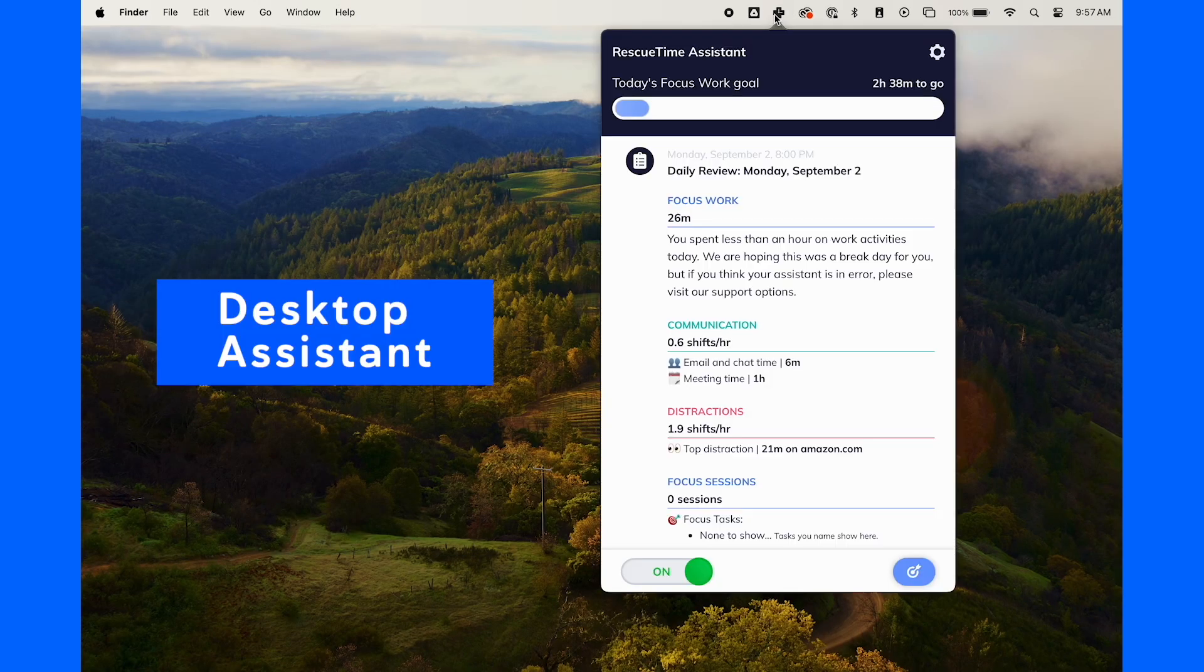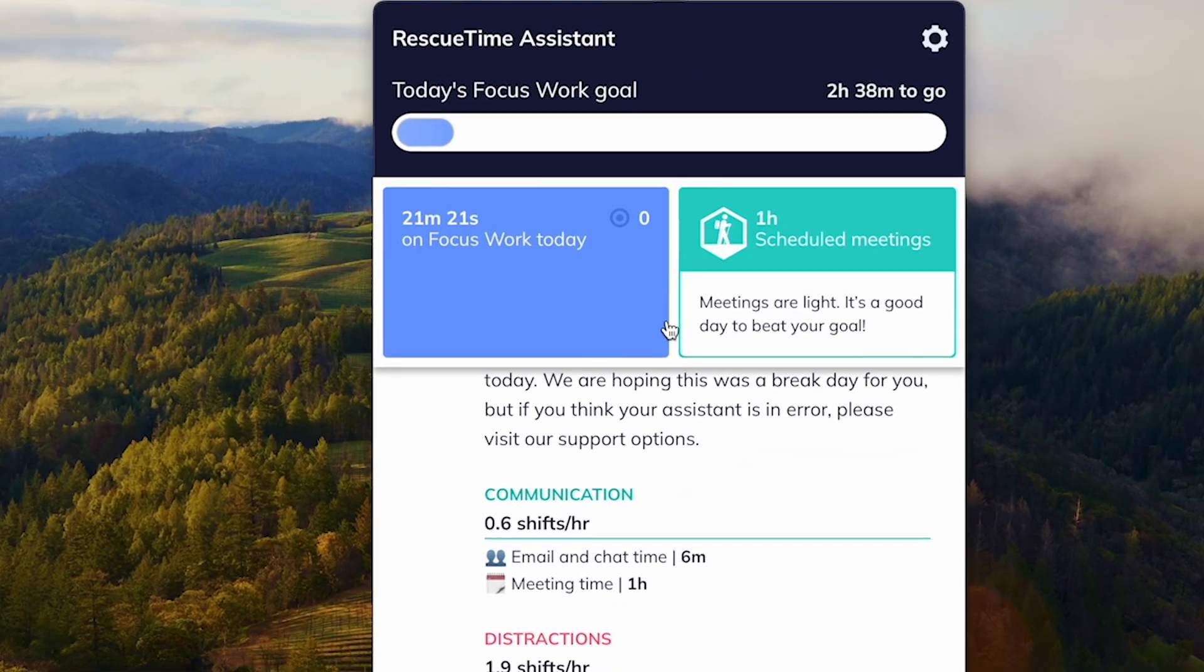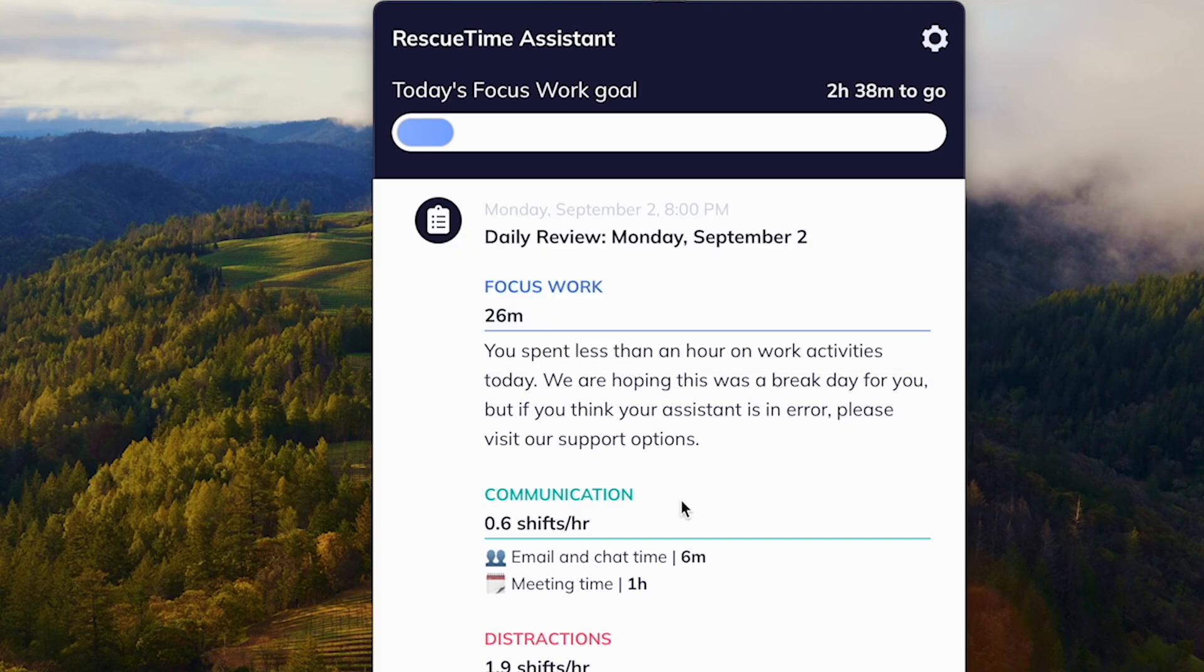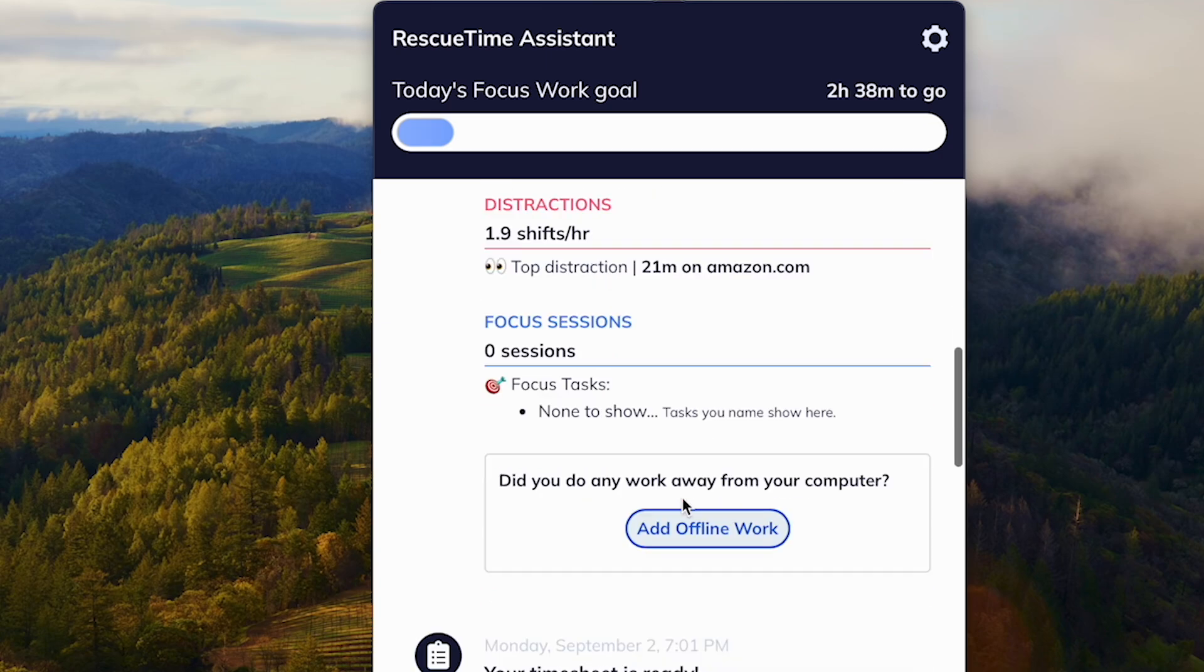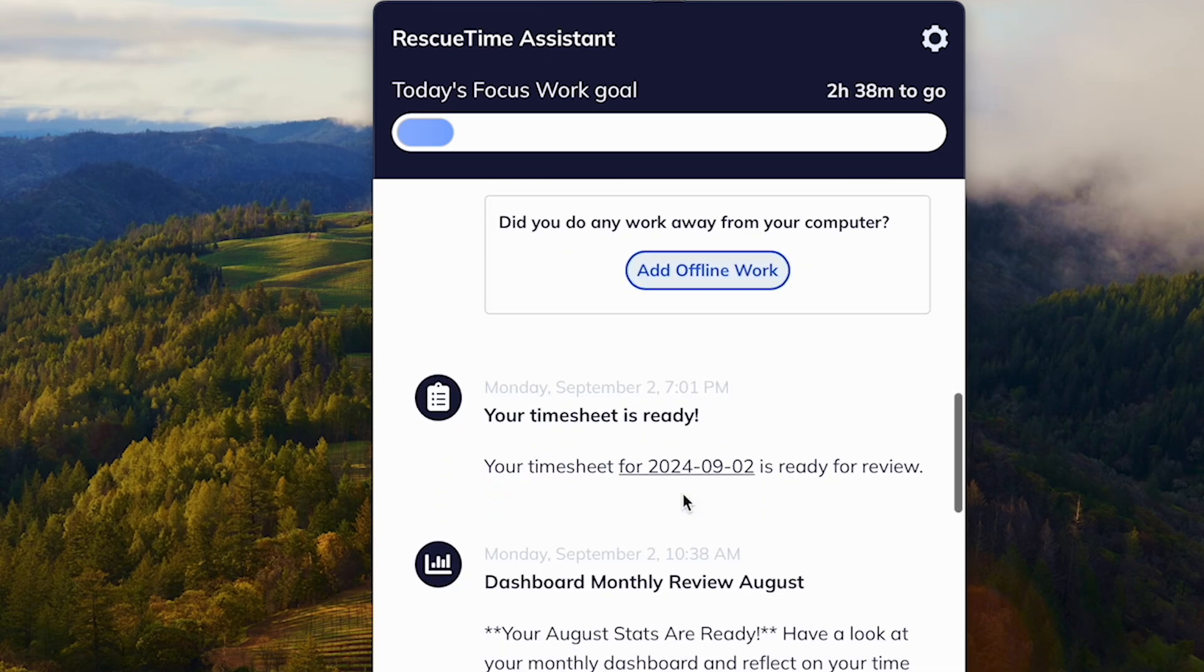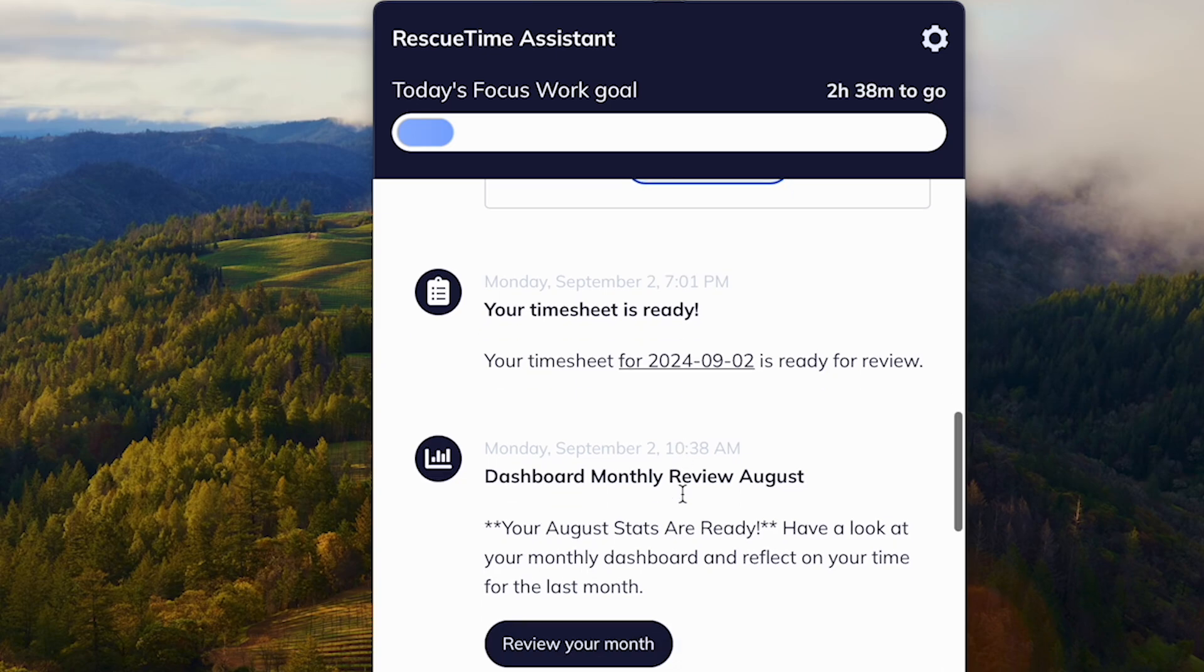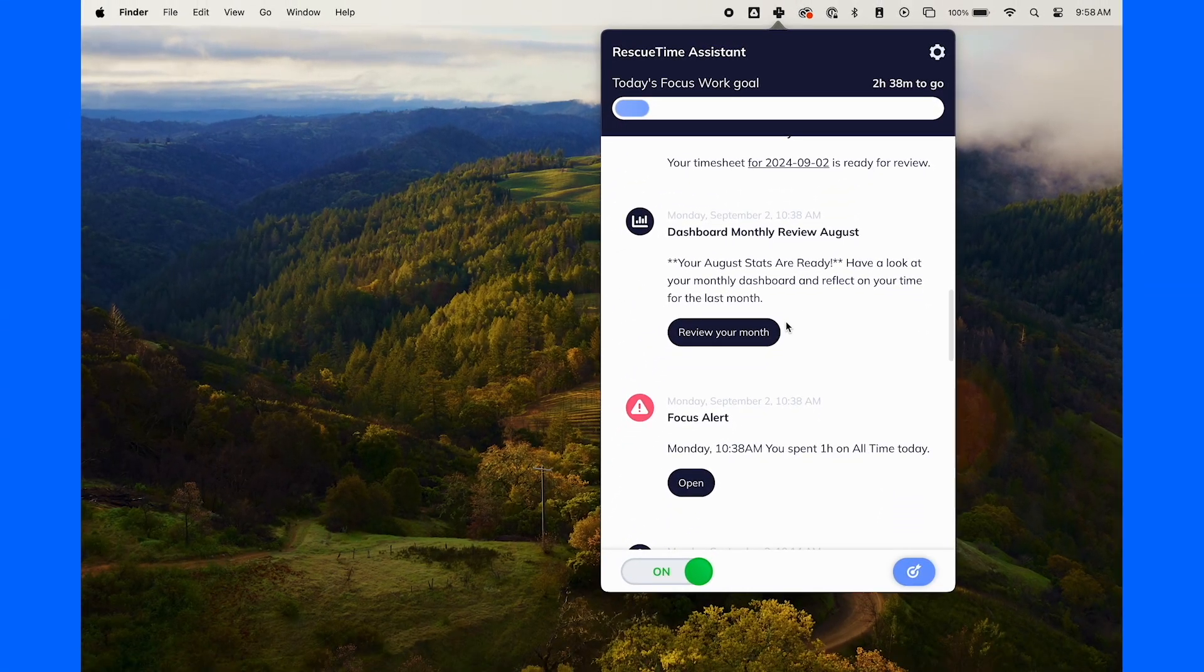First up, the Rescue Time Assistant, available right on your desktop. Our powerful app is your gateway to effective time management. Once installed, the Assistant runs quietly in the background, automatically categorizing your activities and giving you real-time insights into how you spend your day. It's like having a personal coach who's always helping you stay on track.